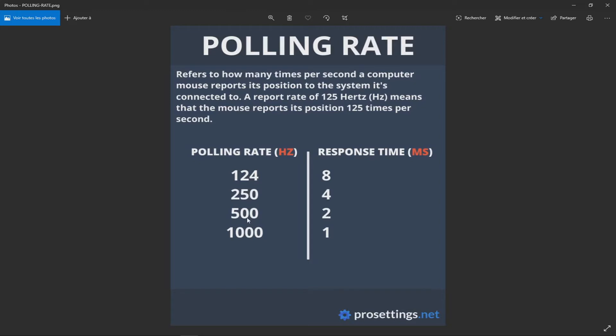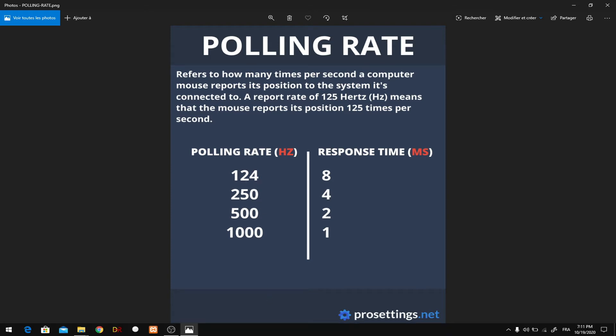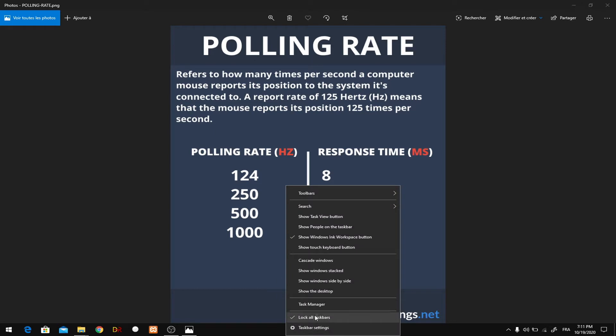For example, an RTS game or an FPS game where you do multiple actions and movements and clicks. In this situation, your mouse position may not be reported accurately. So it's recommended that you guys get at least 500 polling rate on your mouse. It's very recommended to have 500 polling rate. Now let's talk about the downsides of having a higher polling rate.